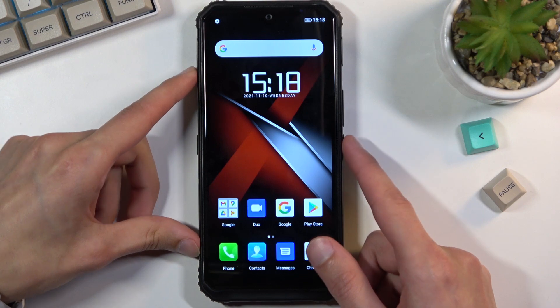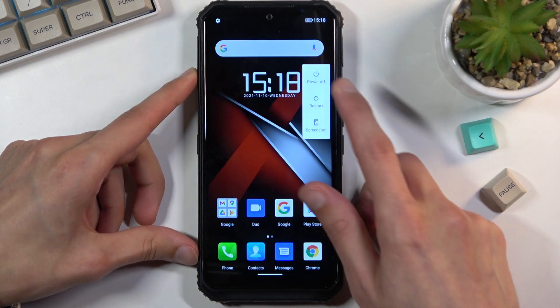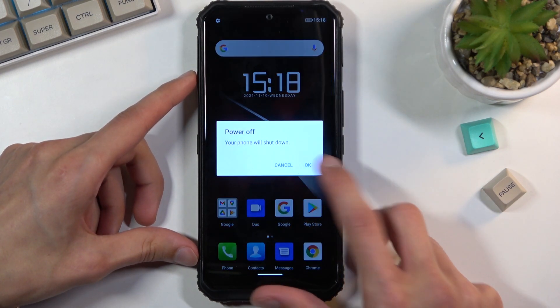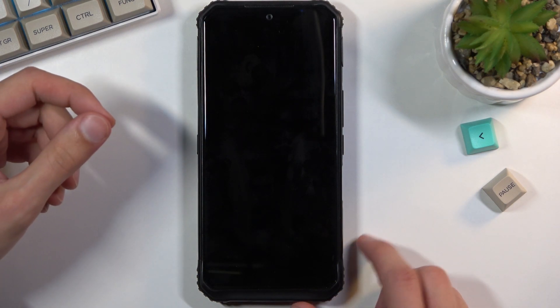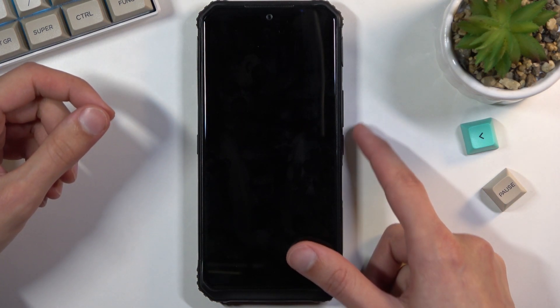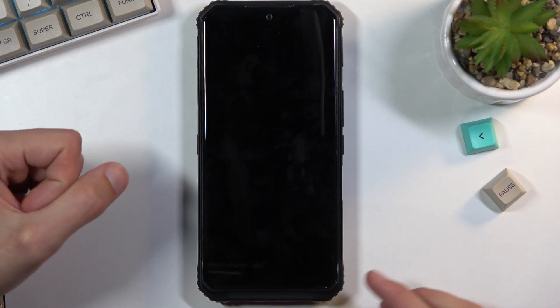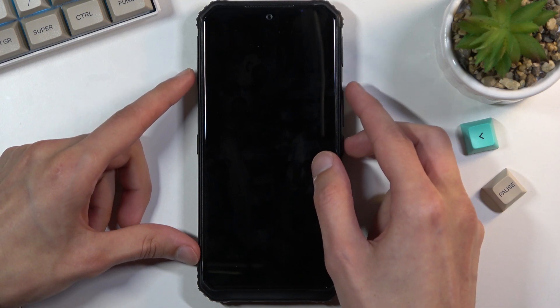So to get started all you need to do is hold the power key, select power off, and once the device turns off hold power key and volume up. So I'm gonna go right now.